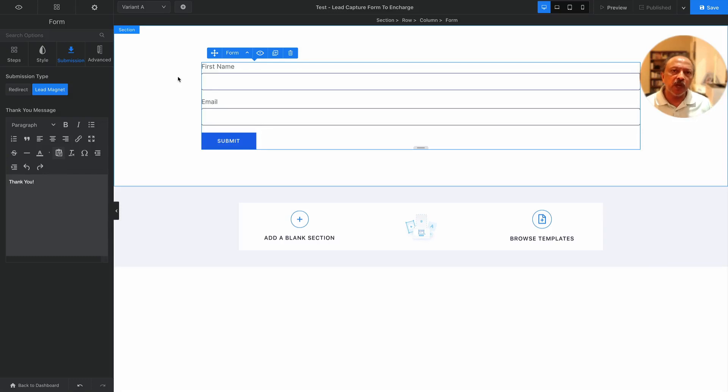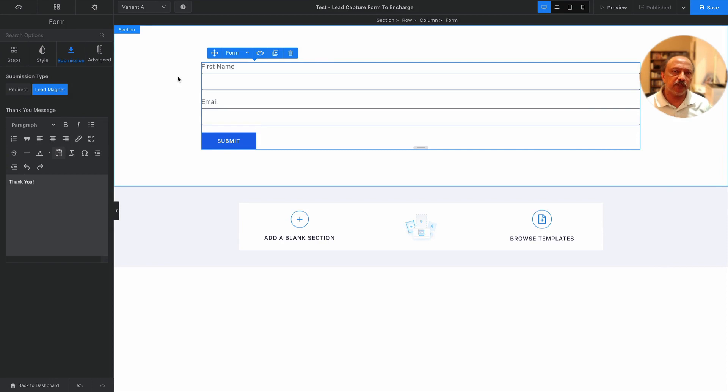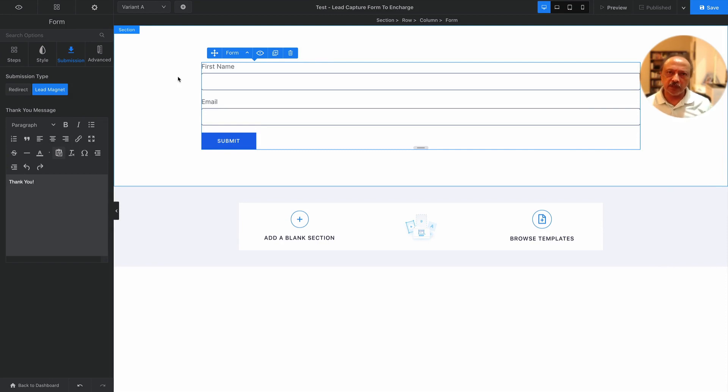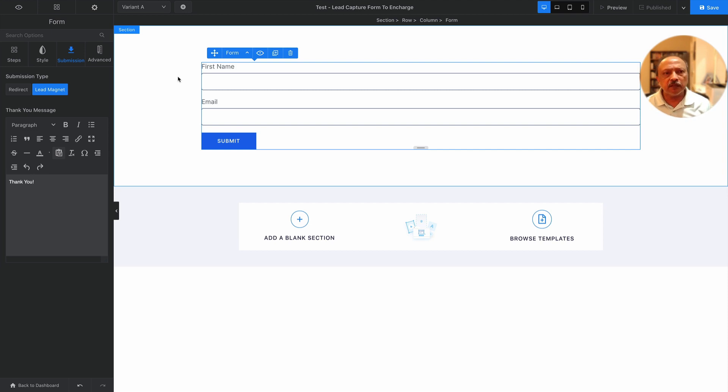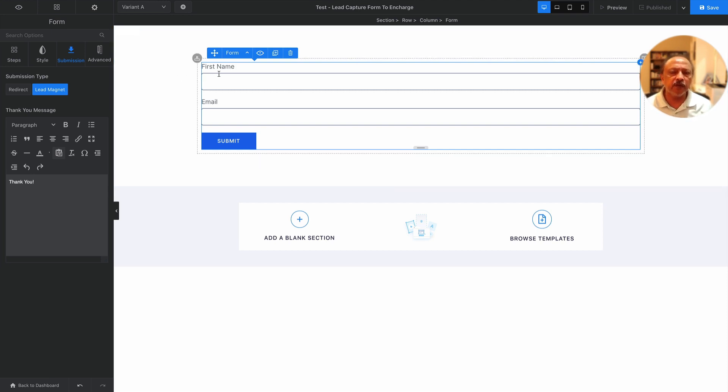In this video I'll show you how to capture leads from Swipe Pages forms into InCharge. My name is Anil from marketingautomationfocus.com. Let's get to it. I'm inside of my Swipe Pages landing page and I have a form widget or element already inserted.